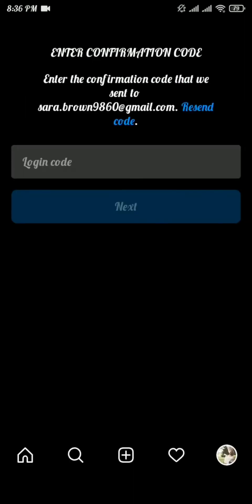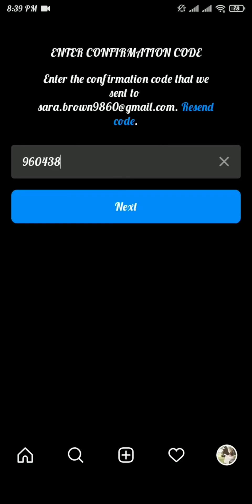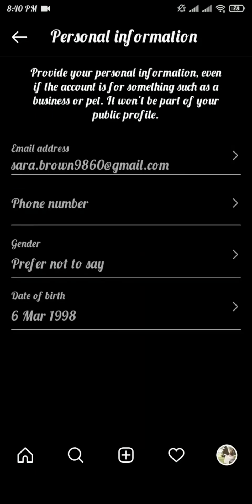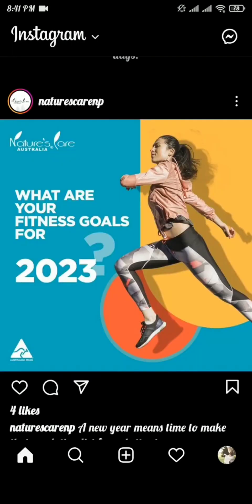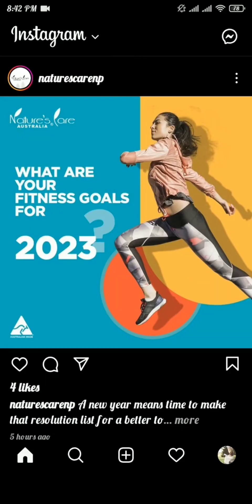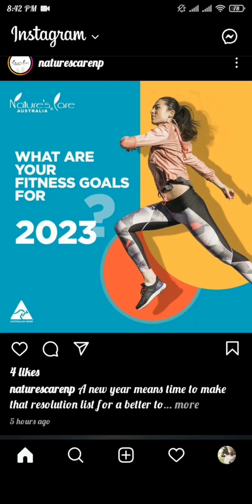Remove your current email and type in your new email address. Press the tick on the top right of the screen. A confirmation code will be sent to your new email address. As soon as you receive the confirmation code, type it into the login code box and tap Next. Your email address has been changed. If this video helped you out, don't forget to give it a like and subscribe to our channel — thanks for watching!